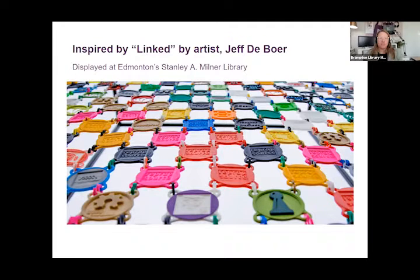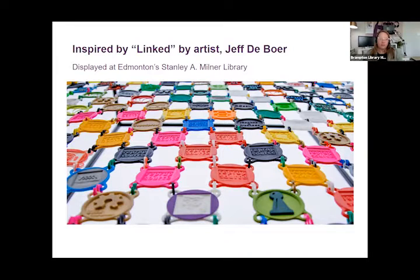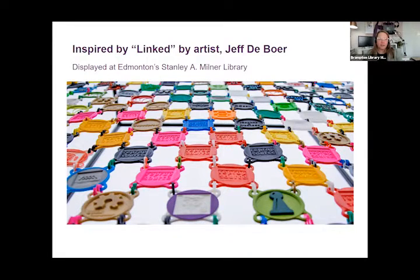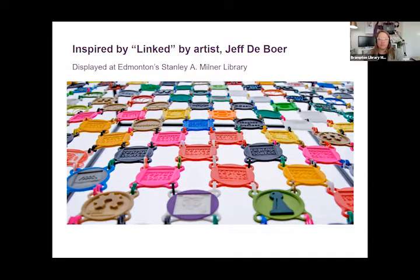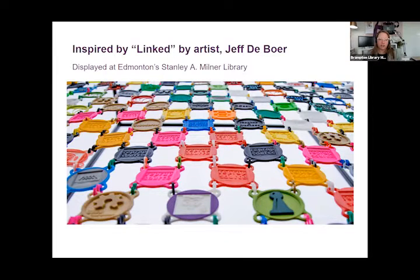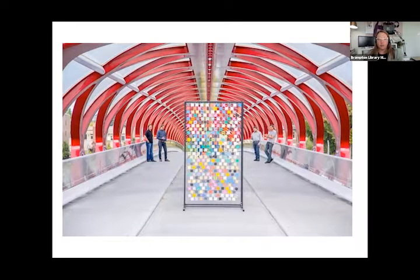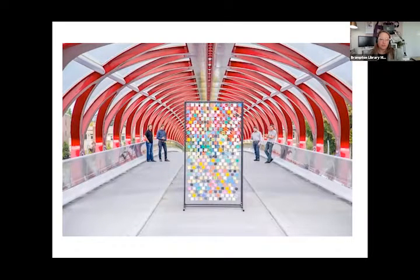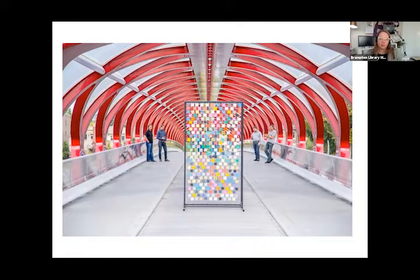Now this project is inspired by an installation called Linked by artist Jeff DeBoer, which was first displayed at the Calgary Mini Maker Fair and later displayed publicly at Edmonton Stanley A. Milner Library. It consists of hundreds of discs that were created by makers and creators from all over the world that are linked together in a chainmail style fashion. I have to say it's pretty impressive.